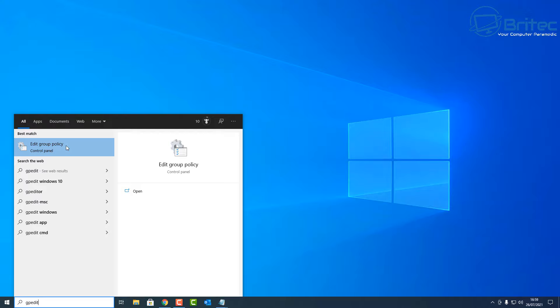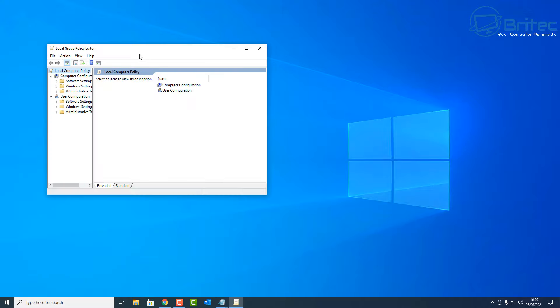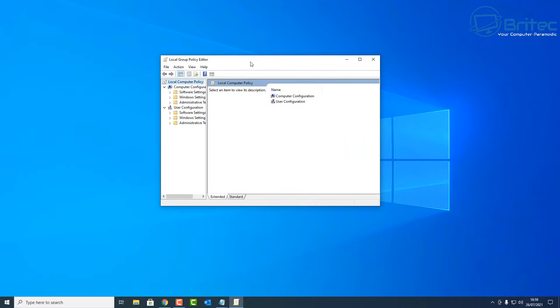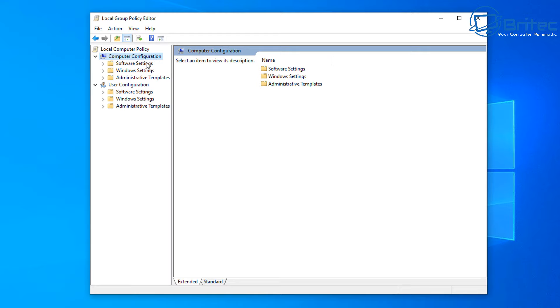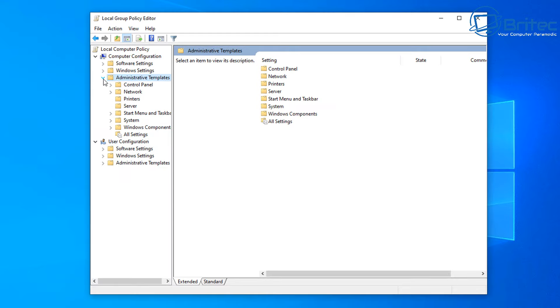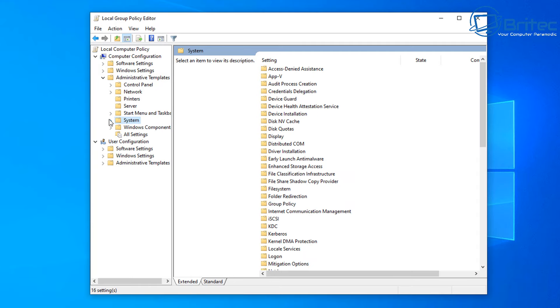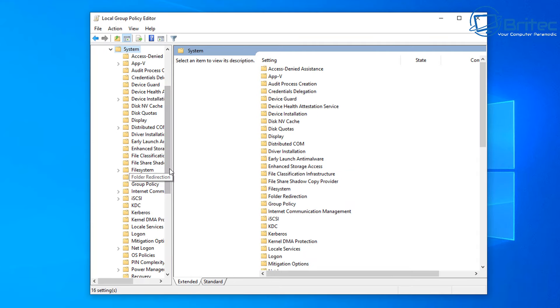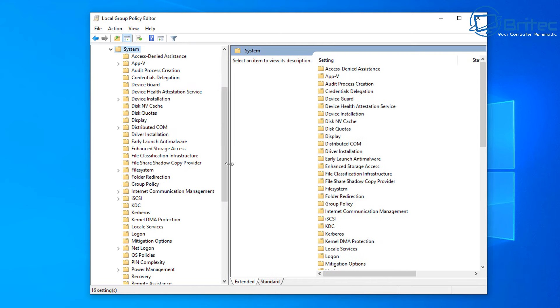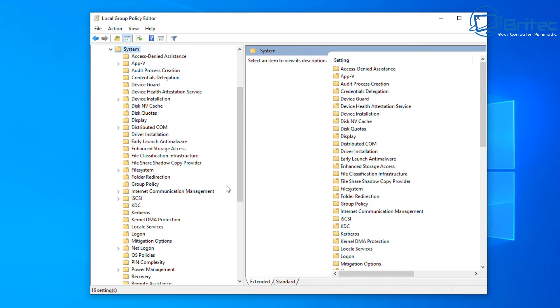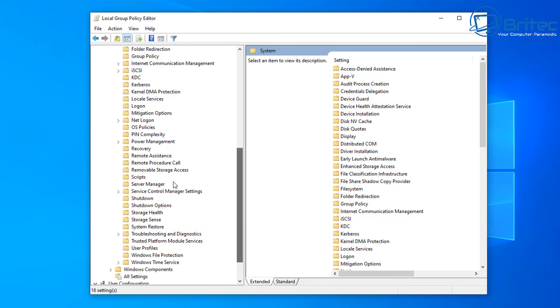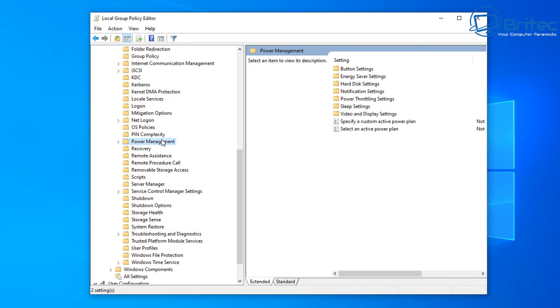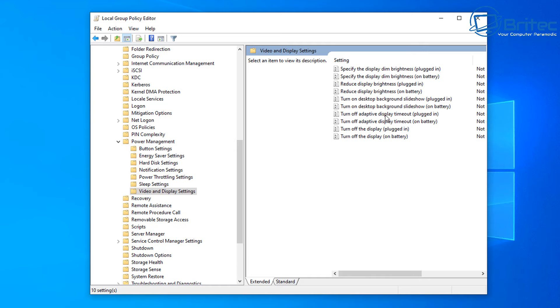Now going down to the search box here, type gpedit and open up the Group Policy Editor. This is for Windows 10 Pro and above. Go computer configuration, administrative templates. When you open this up, you want to go to System, open System up, and then you want to go down to where it says Power Management. Click on your Power Management here. On the right hand pane here you're looking for Video and Display Settings.